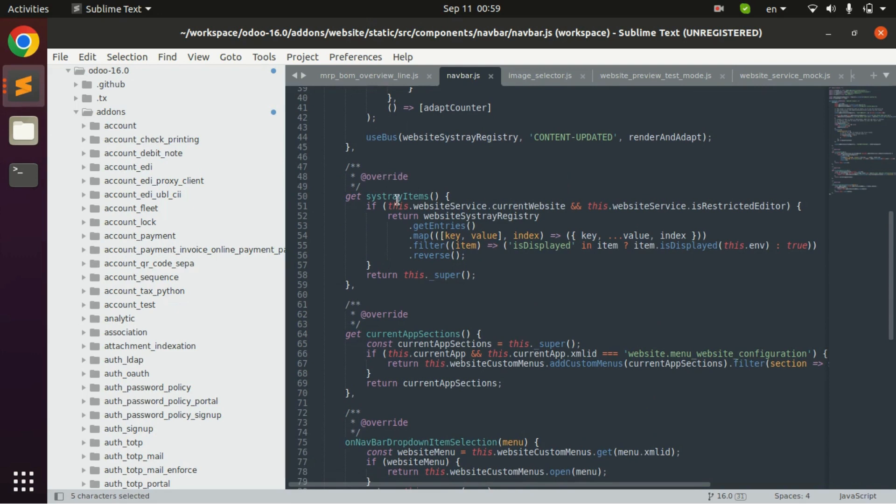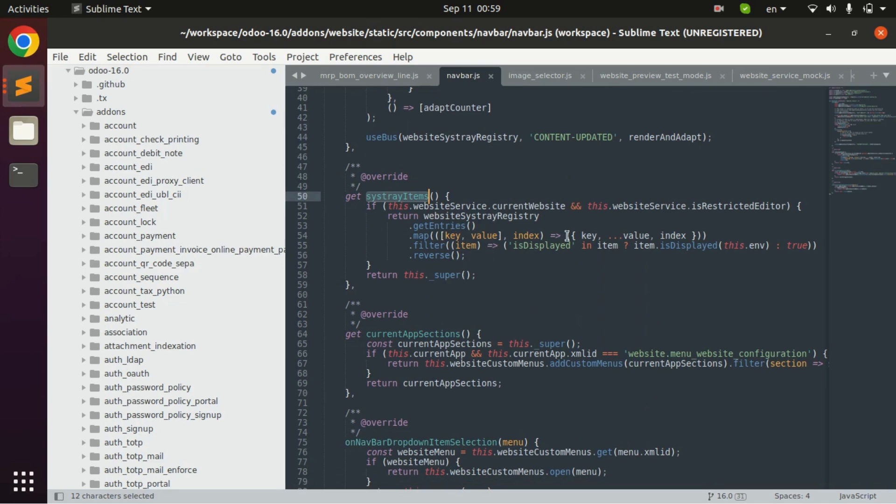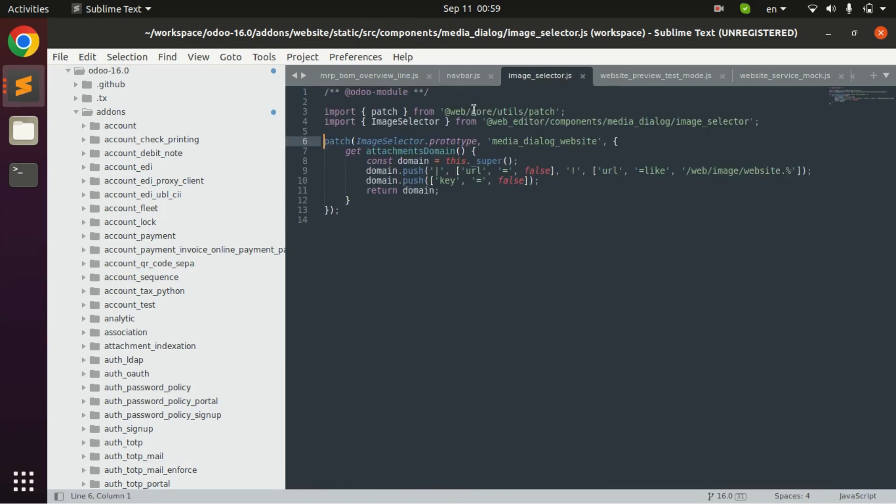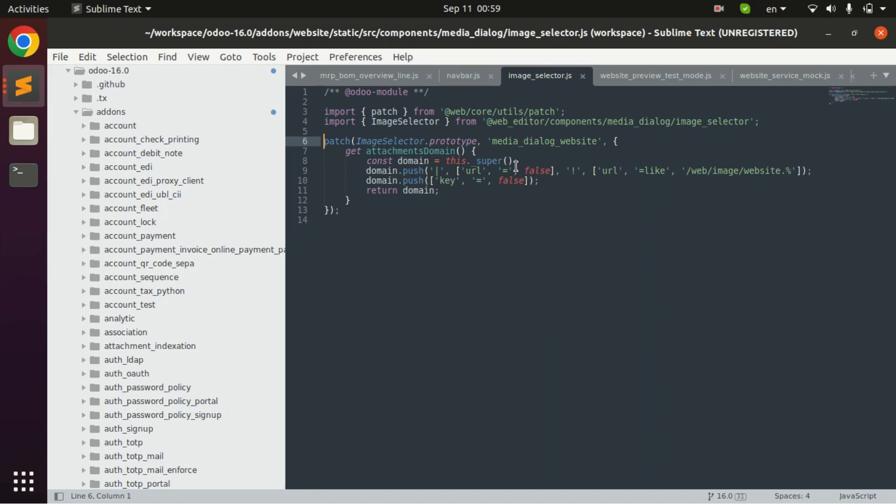It has overriding this tree items function you can do like this way. This is another example of using patch in Odoo. This is so much useful and convenient. The component JS is so much useful in Odoo because in Odoo 17 most of the JS is written in component JS.